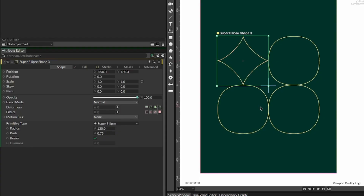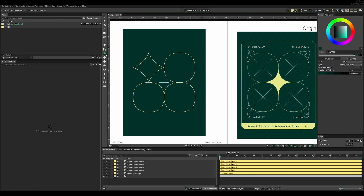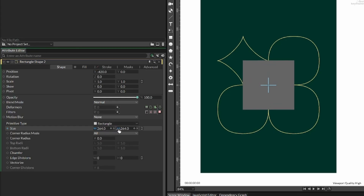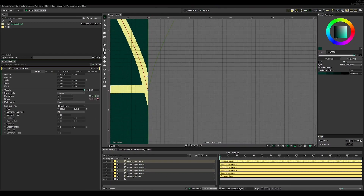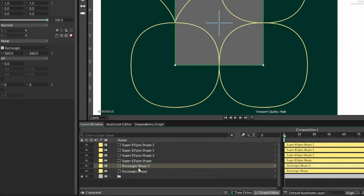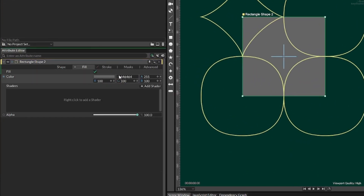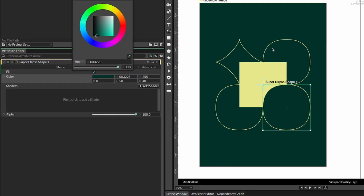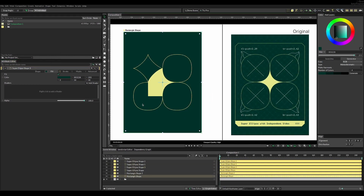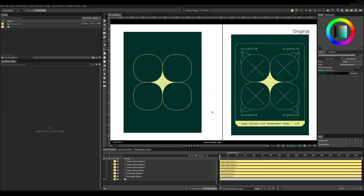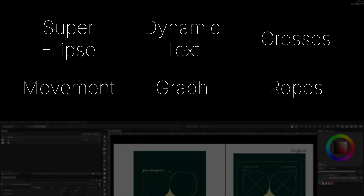I could see a rectangle shape exposed underneath the original four ellipses, so I added a rectangle shape and scaled it up until it matched the top left super ellipse edge without clipping over it. I moved that rectangle shape beneath all the super ellipses, changed the fill color to yellow, enabled fill on the super ellipses, copied the color, and reverted the push value back to 2.42. With that, I was ready to check this off the to-do list and move on to movement.